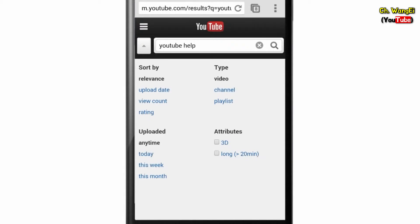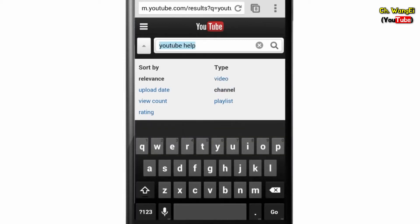You can even search for channels and playlists. Mix and match your options to find exactly what you're looking for.